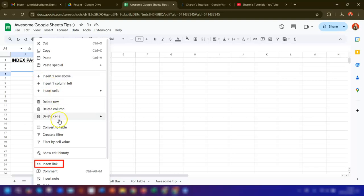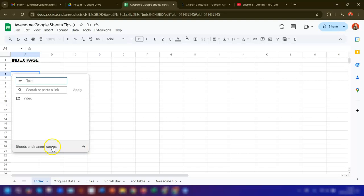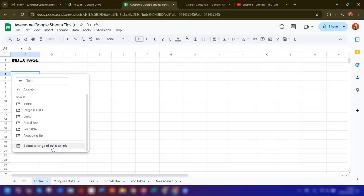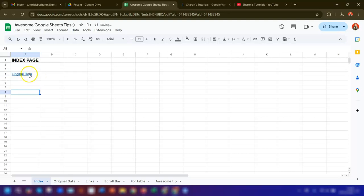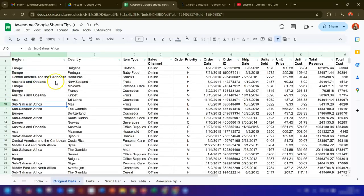Click on sheets and named ranges here at the bottom, and choose the sheet name or range that you want to link to. In this example we're going to choose the first sheet which is called Original Data. You can see that's now linking to the next sheet. So if I click on here, it's going to open up the next sheet along.